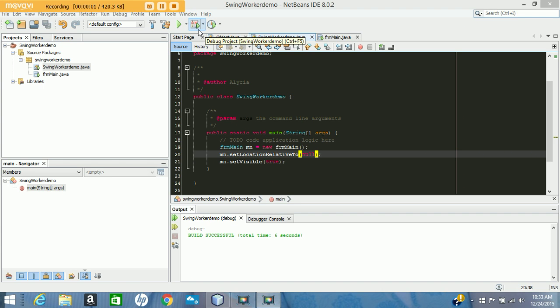Hello YouTube. This is a quick demo of the Java SwingWorker class and an example of why you might want to use it.